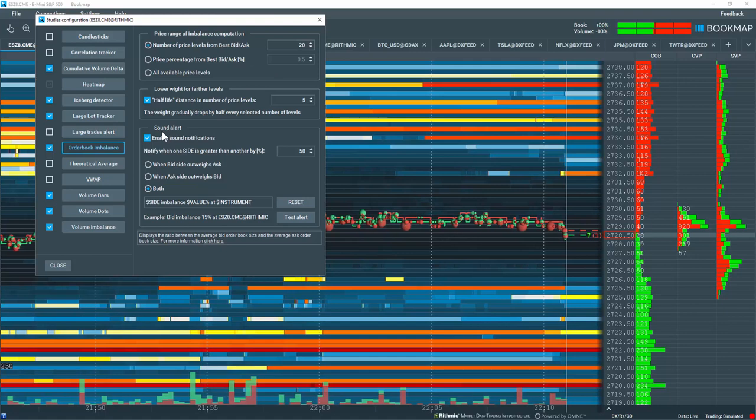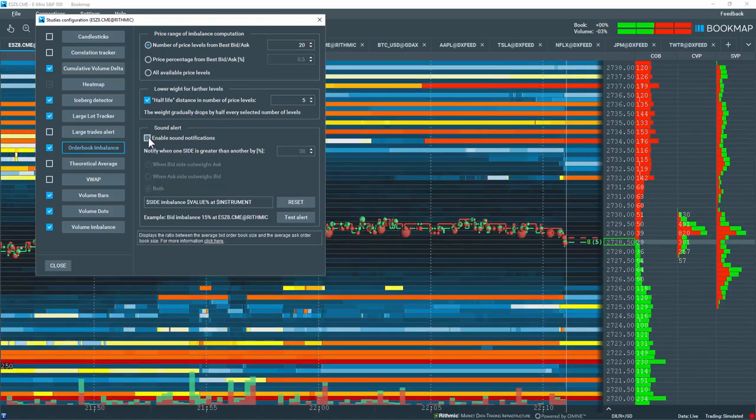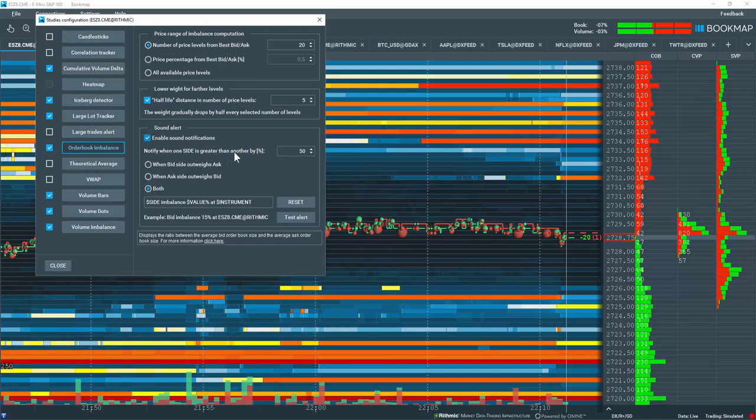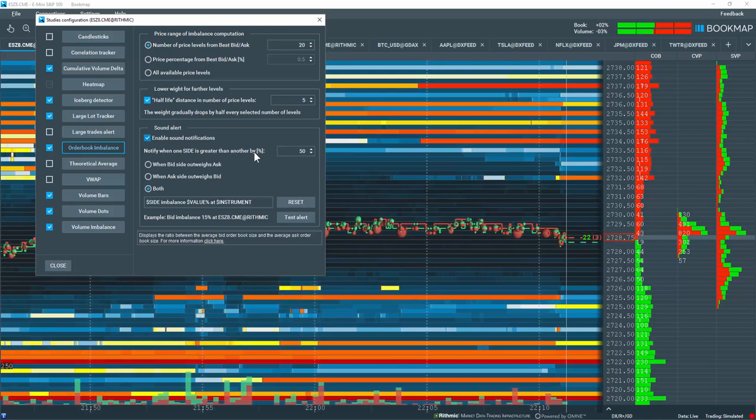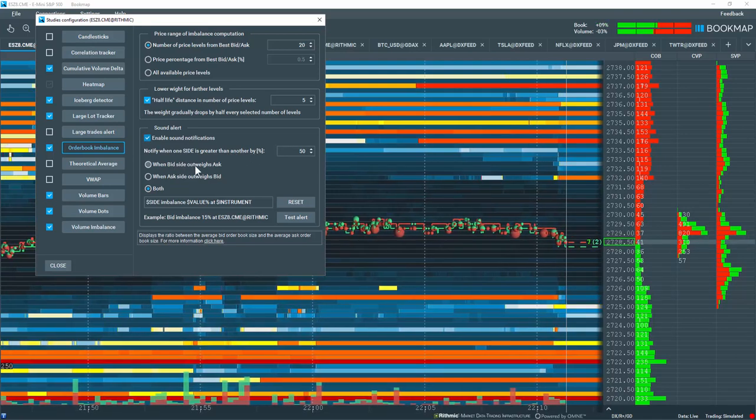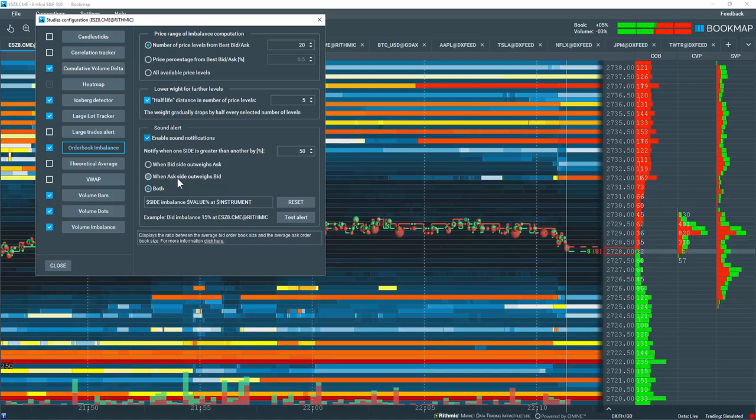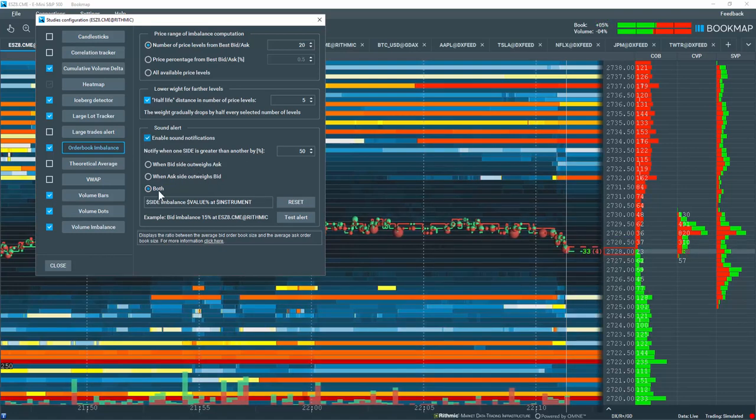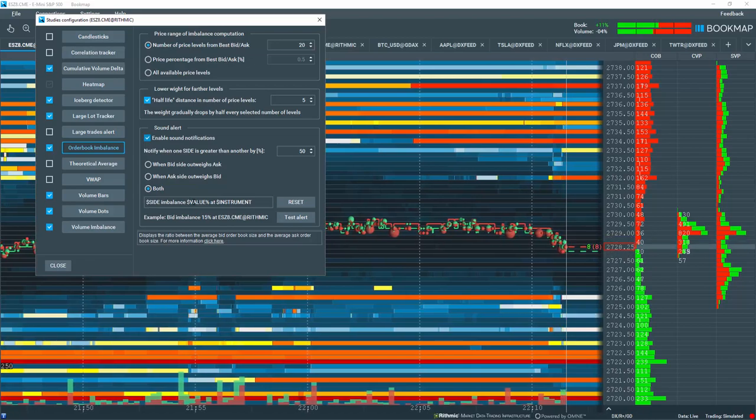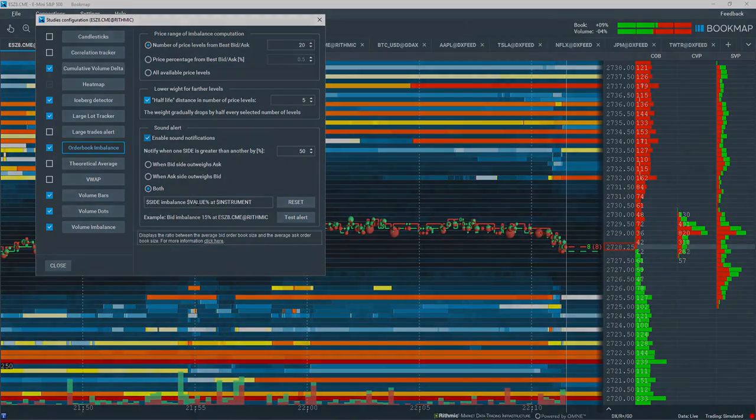You can also enable sound alerts. You can have them enabled when one side is greater than another by percentage, when the bid outweighs the ask or vice versa, or for both. You can also customize the output of the alert.